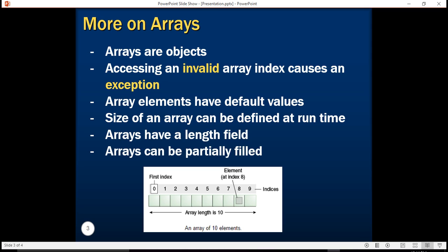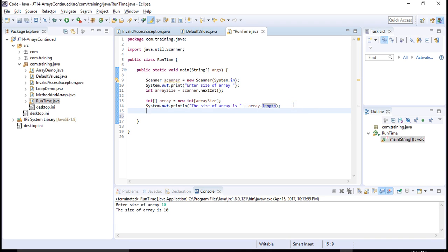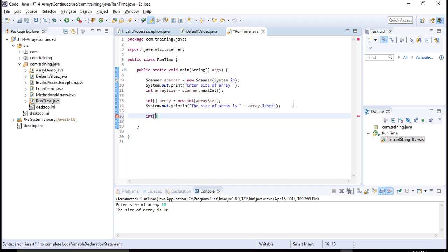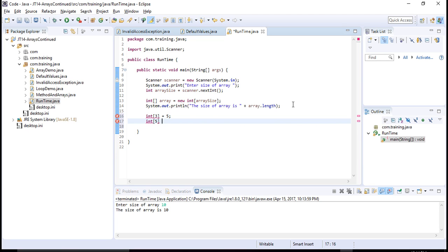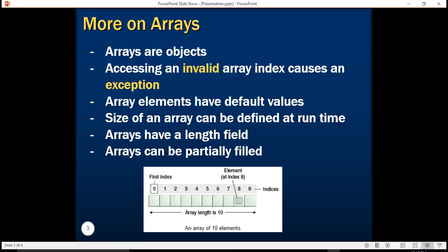Finally, arrays can be partially filled. Here I have declared an integer array, and right now it is empty — all values are initialized to 0. I can assign a value of 5 to the element at index 3, and a value of 10 to the element at index 5. The elements at other locations are not assigned any value — this is fine. This is what it means that arrays can be partially filled.